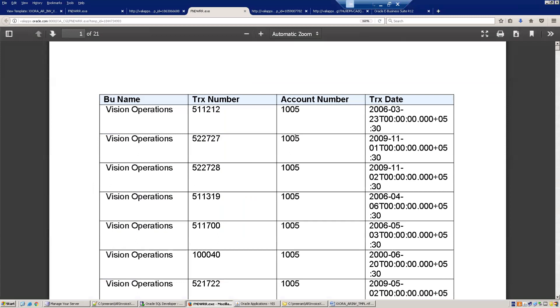Perfect — we are pulling all invoices belonging to business unit Vision Operations and account number 1005. This is all about designing an XML report based on a dependent value set. Thank you.